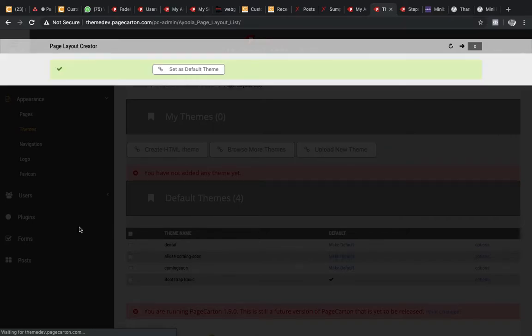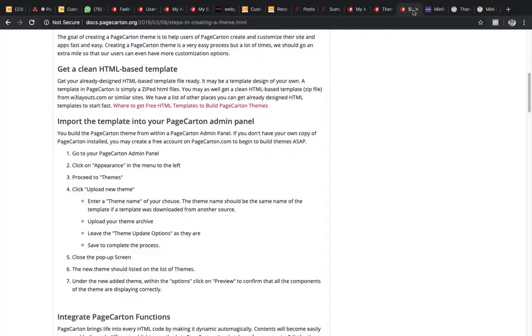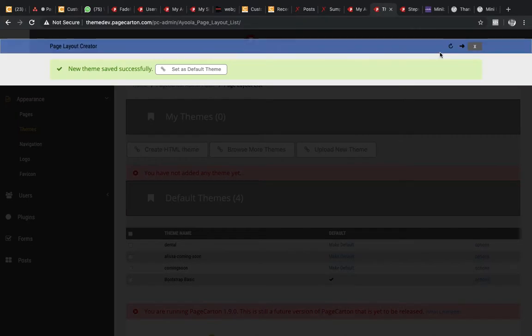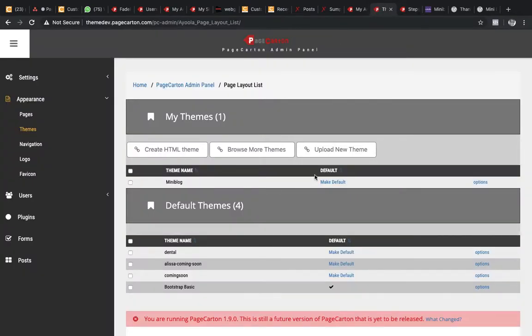So you are done. Then close the screen. The new theme should be listed on the list of themes. So it's now here.